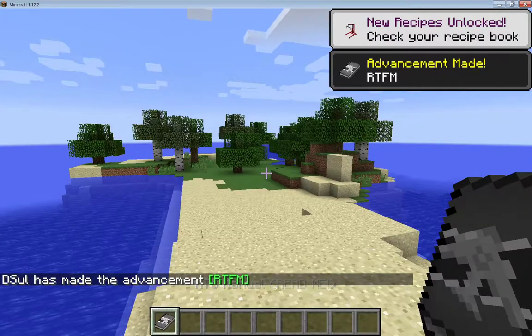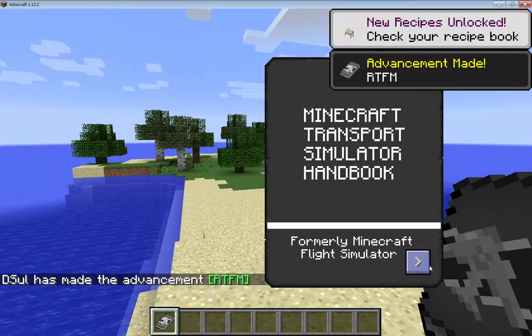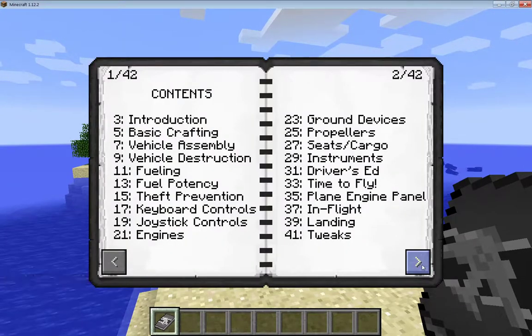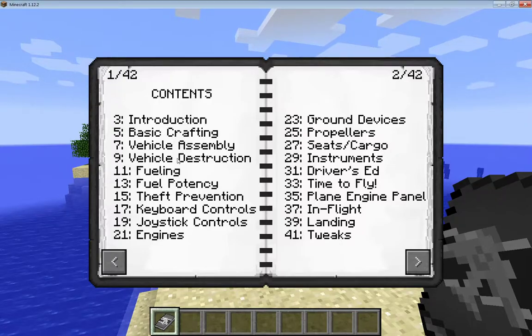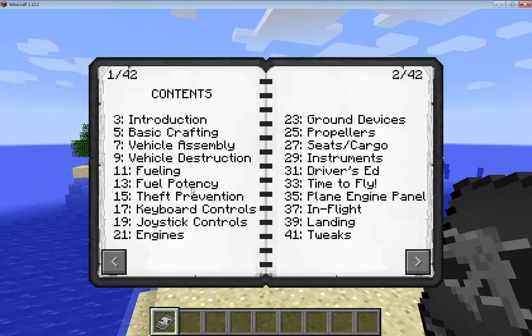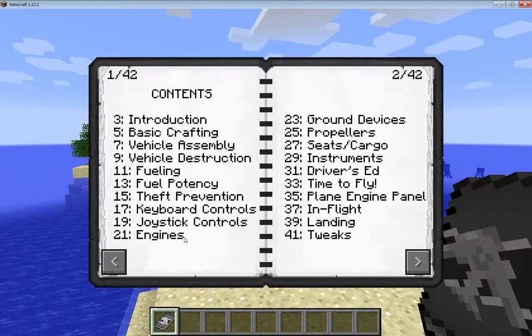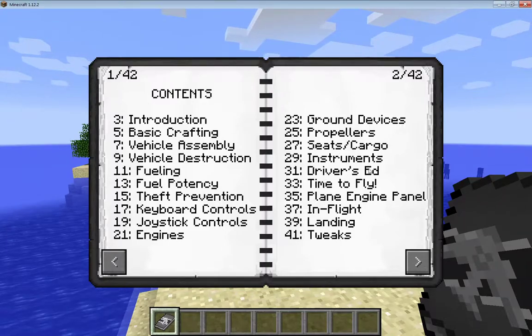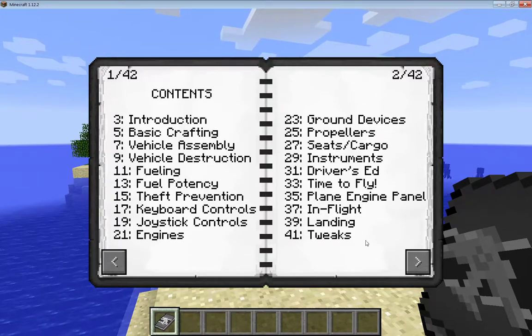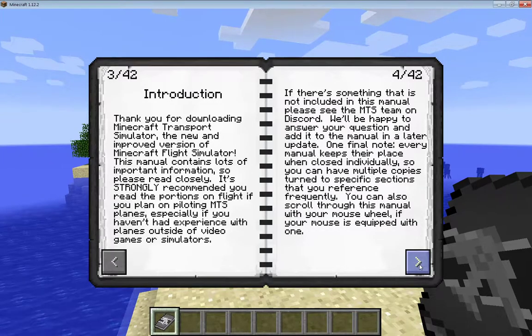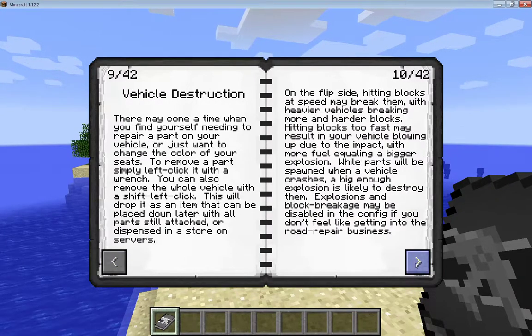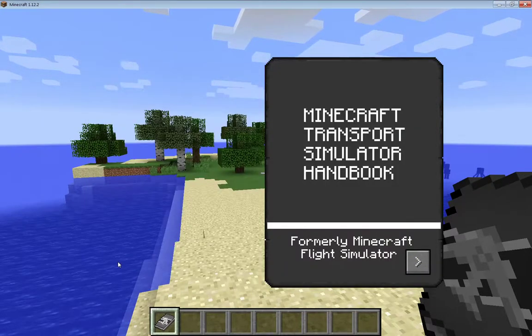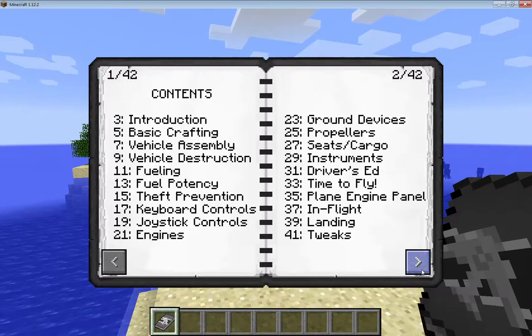Get your MTS manual, read it. It's so important. I'm not going to read it out to you, but here's your contents. You get introduction, basic crafting, vehicle assembly, vehicle destruction, fueling, potency, theft prevention, keyboard controls, joystick controls, engines, ground devices, propellers, seat, cargo, instruments, driver's ed, time to fly, plane, engine, panel, in-flight, landing, and tweaks. It's all here, you just click the buttons, read everything. You gotta read it.